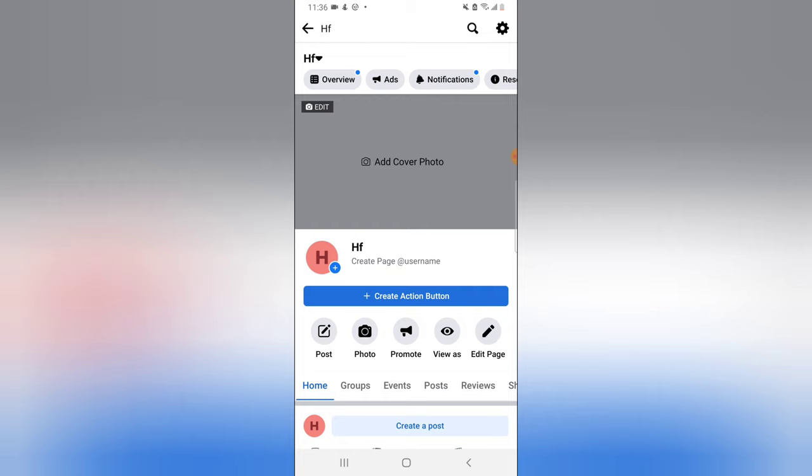That HF is actually a page I created. I didn't add a cover or profile image because I'm using this particular page for tutorial. Now to check the exact page category this page belongs to, or let's just call it category.